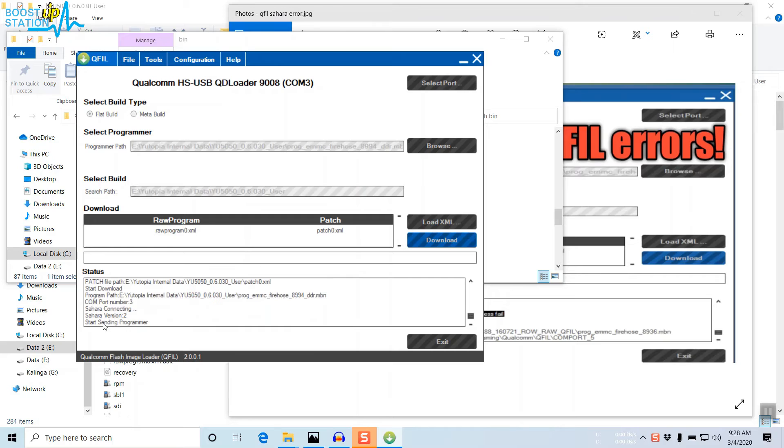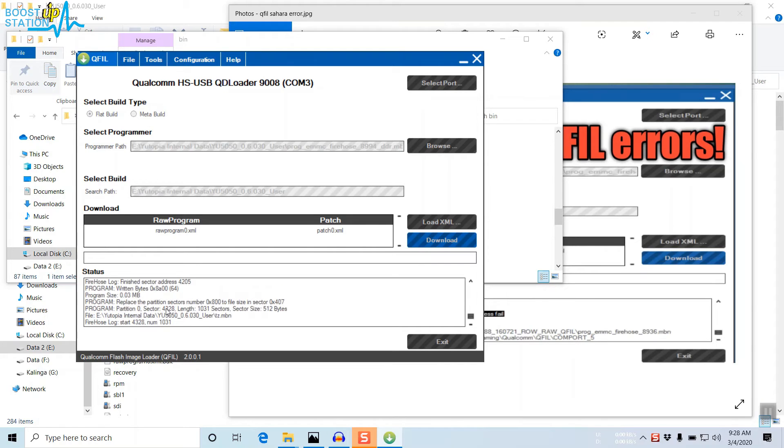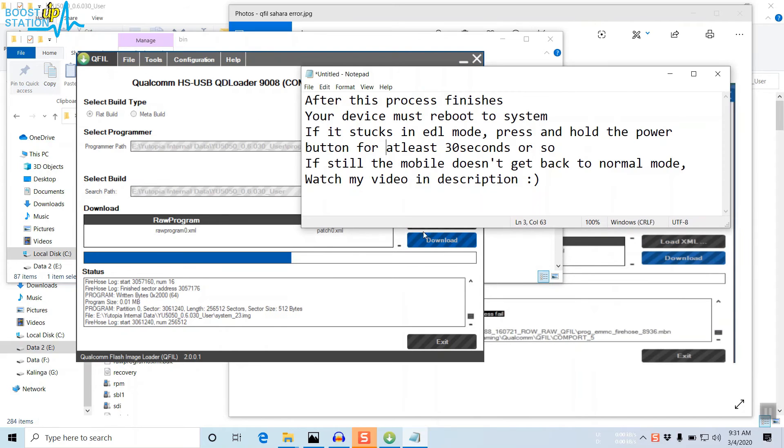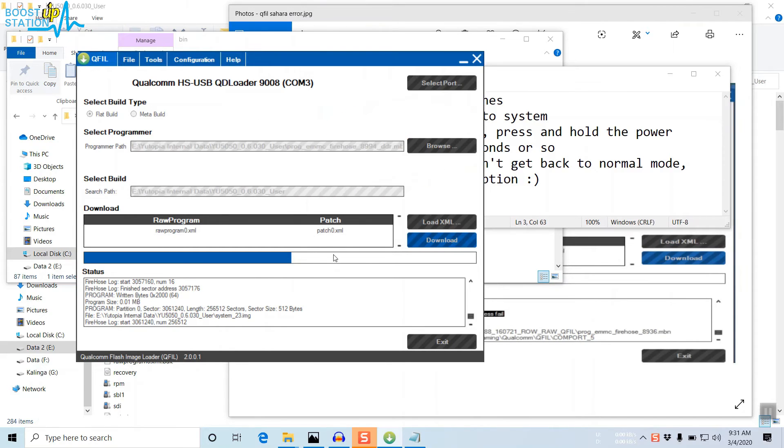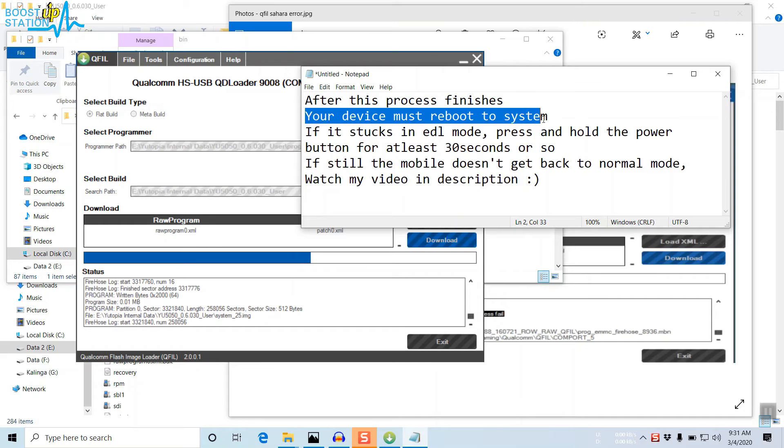Now it's sending the program and switching. It has started doing the operations. It is flashing in the EDL mode. After this process completes, your device must reboot to system automatically.